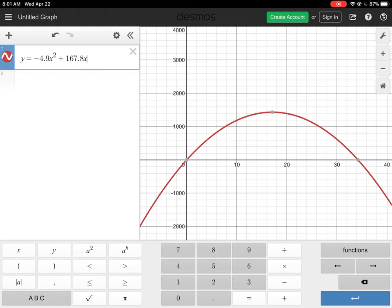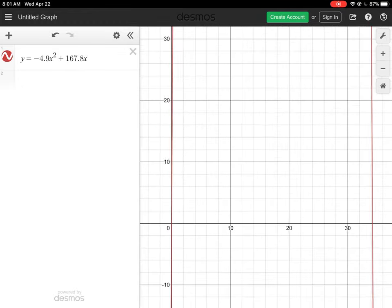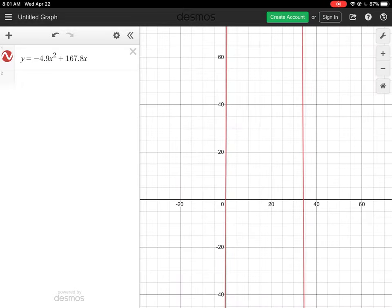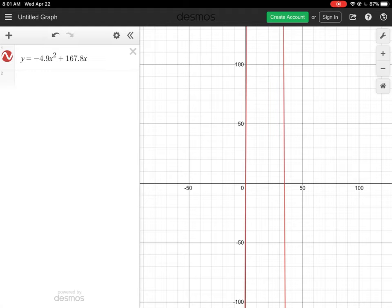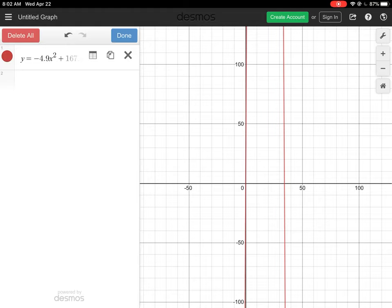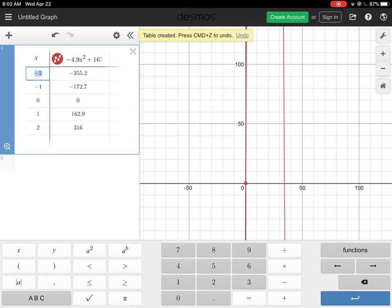If your graph doesn't look like mine, it's because of the scale — click the home icon on the right side to reset it. I'm going to zoom out using the plus and minus keys. The graph almost looks like two parallel lines because the time scale is quite large relative to the vertical axis. To fix that, I'll press the gear icon above the equation, then press the table icon — the leftmost of the three icons — to open up a data table showing the values being plotted.